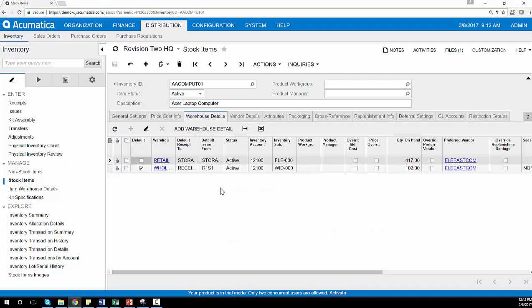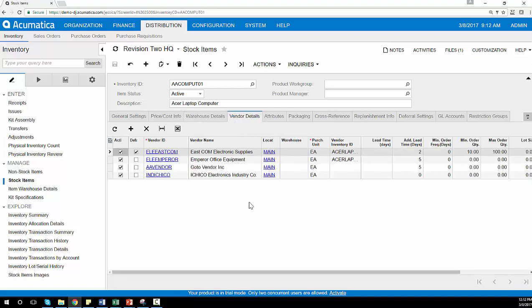We do support multiple warehouses that you can store from, receive from, and pick from. We can maintain your vendor details and set your purchase orders to your default vendors, which can also be overwritten when necessary.